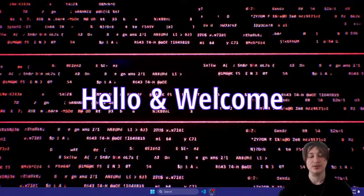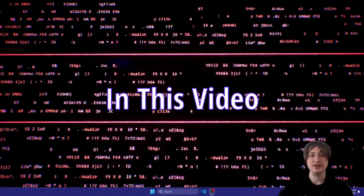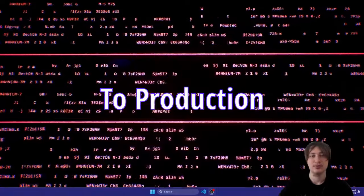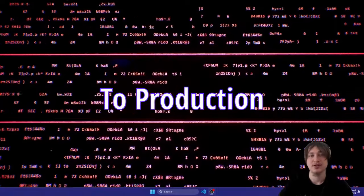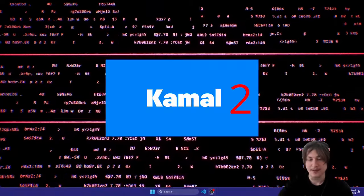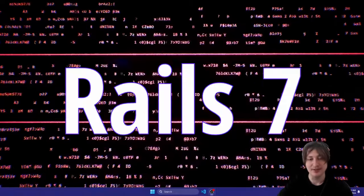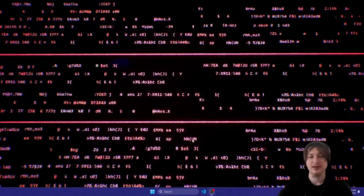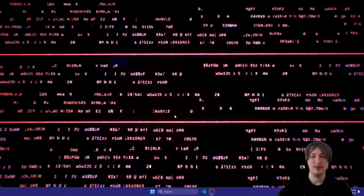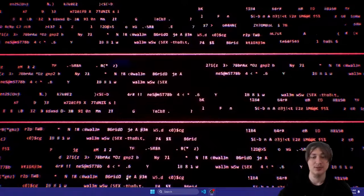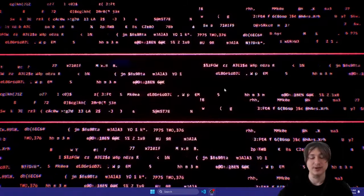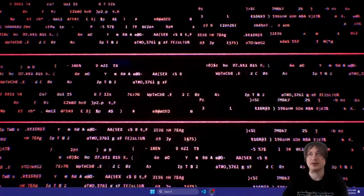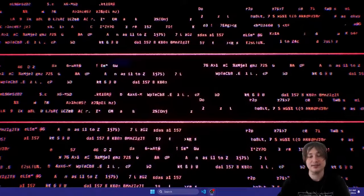Hello everybody, welcome back to the channel. In this video I'm going to show you how you can deploy a Ruby on Rails app to production using Kamal 2. I'm going to be using Rails 7 because I've seen a lot of people asking how to use Rails 7 with Kamal 2 and how to deploy that onto a server and get everything working properly.